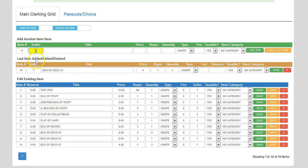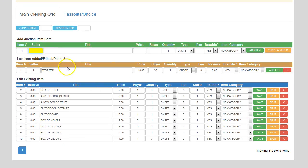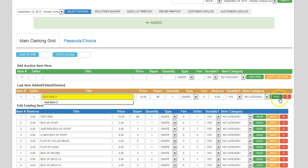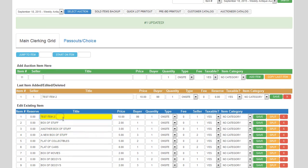Down below here, this gives you the last item added, edited, or deleted. So let's say I accidentally delete item number one — this will tell me that I deleted that item. If I didn't want to delete it, I can click add lot again under the last item panel and it puts it back in the system for me. It's kind of a safety net in the event that you made a change you didn't want to. It'll also allow you to make changes to an item — for example, I could rename it and click save, and as you can see, it changes it down in the list.